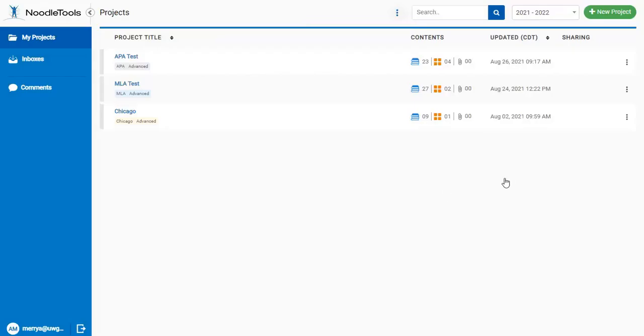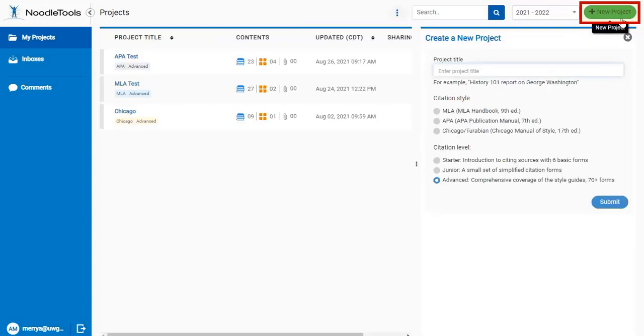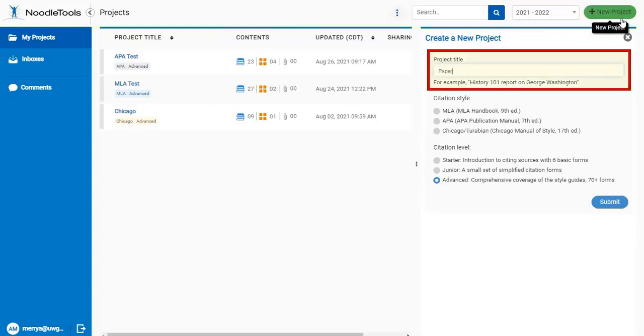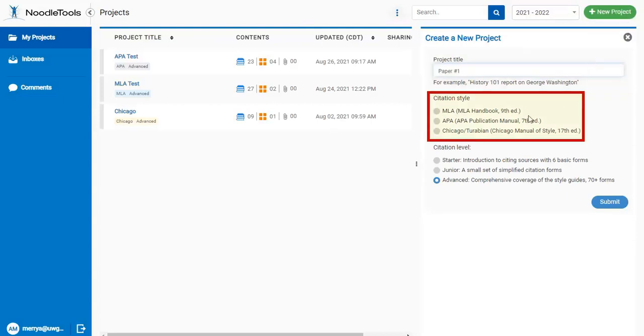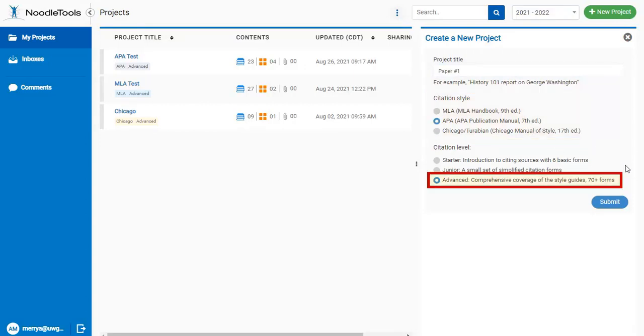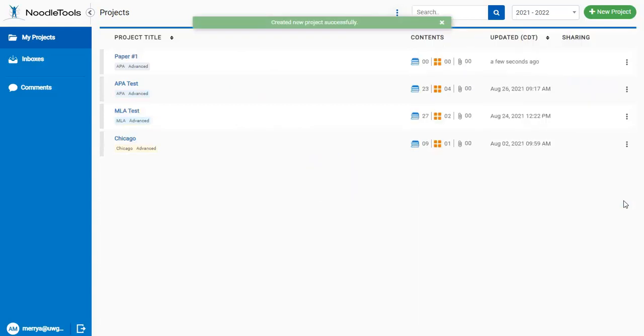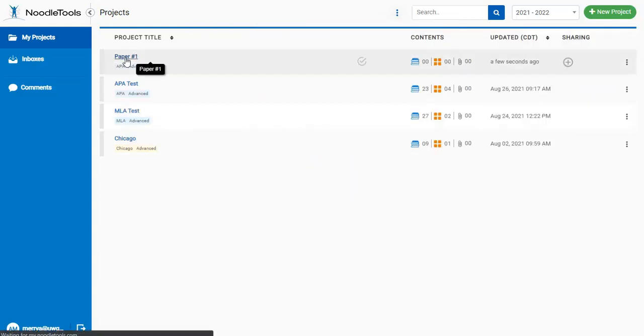After you log in, you will come to the Projects screen. Start a new project by clicking on the green New Project button. Give it a name, like the name of the assignment you're working on, and choose the style you need to use. If you aren't sure which one to pick, ask your professor. Leave the level on Advanced. The other levels are for middle and high school students.